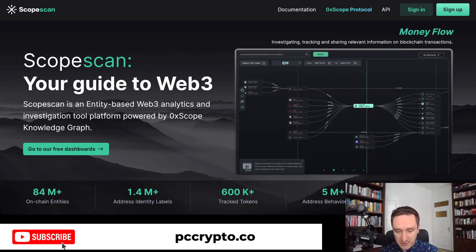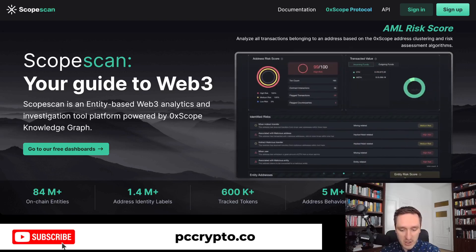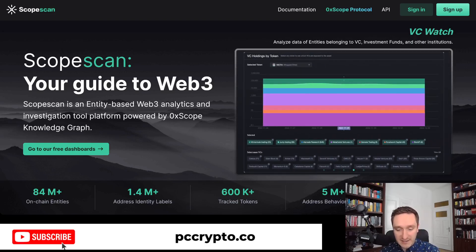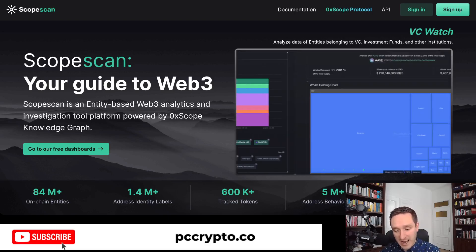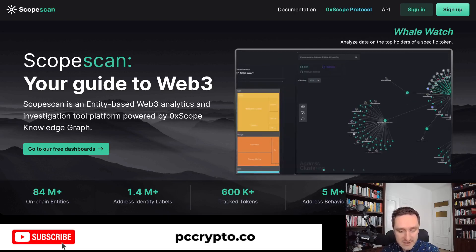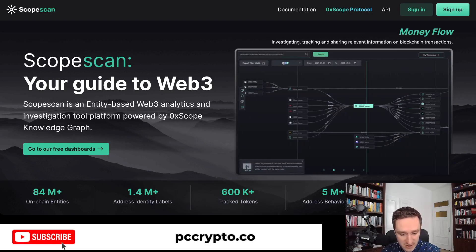ScopeScan uses a lot of AI and different analytical tools to give you wallet clustering, an AML score, and access to analyzing different NFT collections and who the holders are, among many other things. For now, it's free to access.